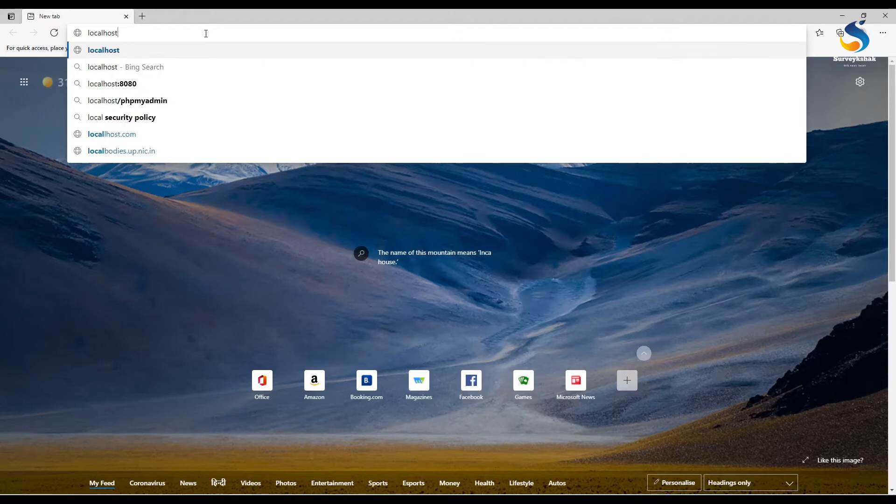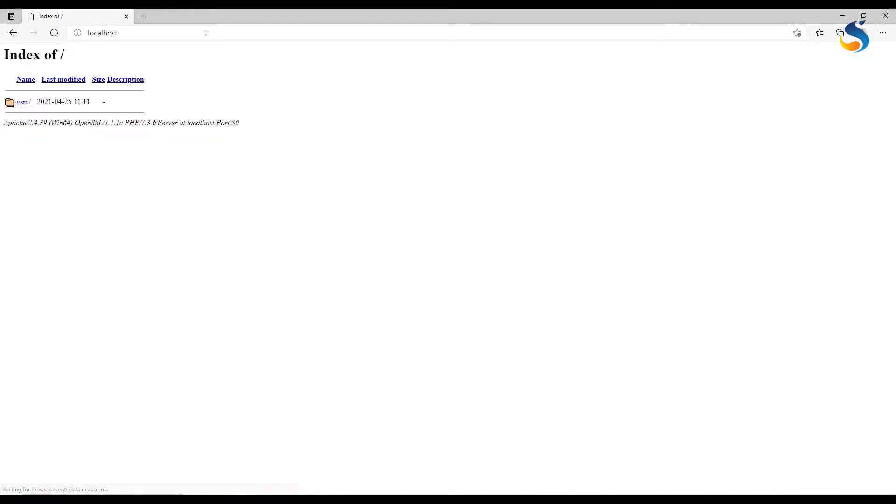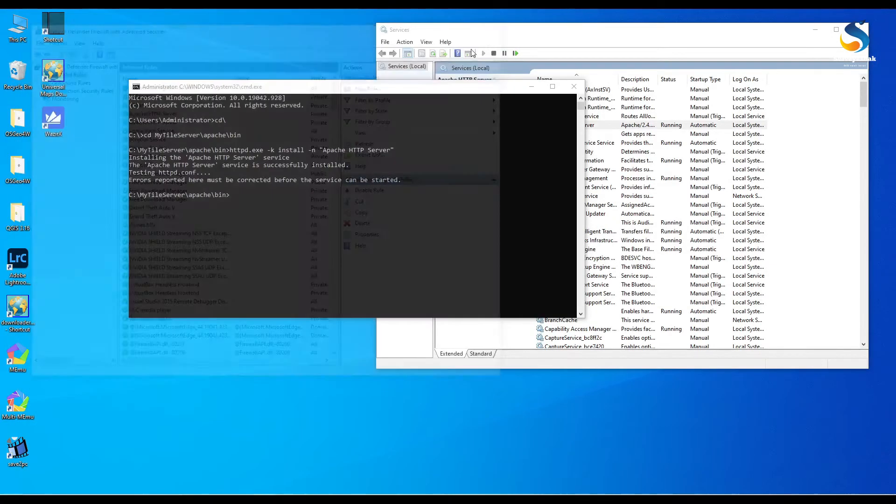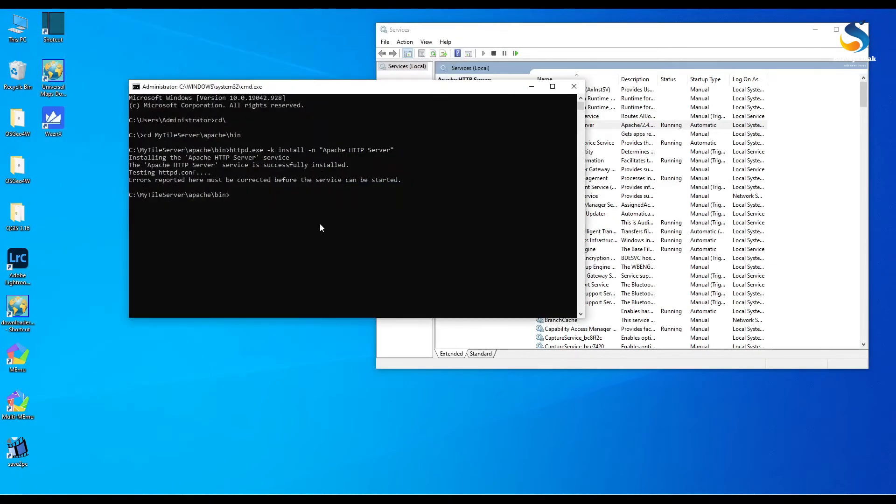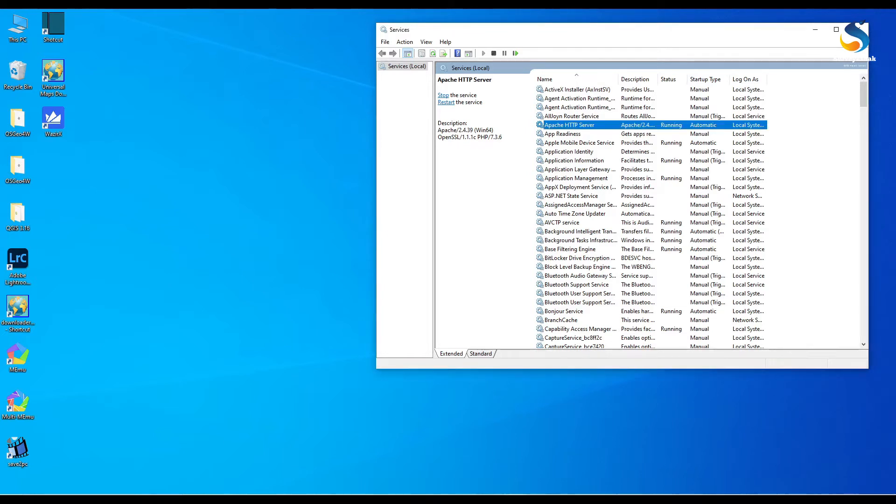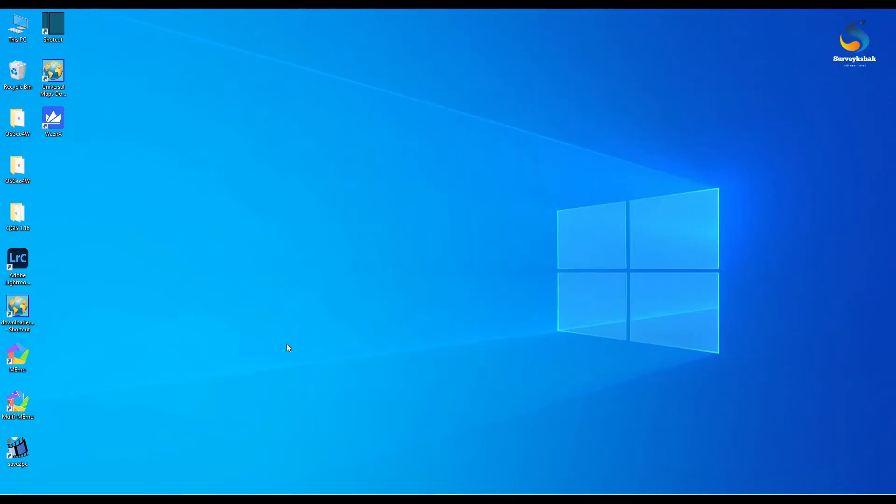We can check it from our web browser. Open the web browser and type localhost. It will direct to our HTTP docs path. Look here in our HTTP docs we have a folder name GSM where our tiles are stored. Now we will serve these tiles which are stored in GSM folder to QGIS.